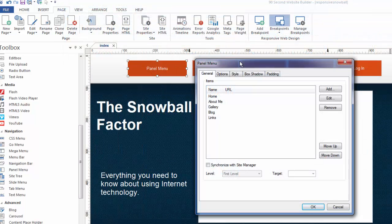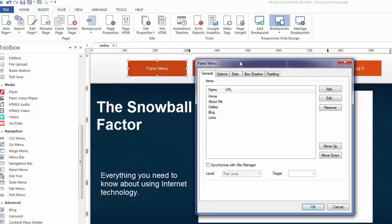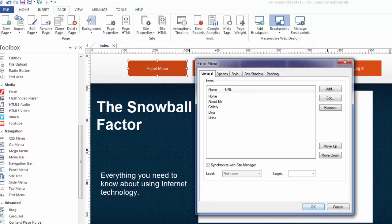that's just another great way to make navigation for your 90 Second Website Builder website, and a great way to save space if you're working with a really large menu, especially something that can be seen vertically like this one is. So enjoy the panel menu tool in 90 Second Website Builder.